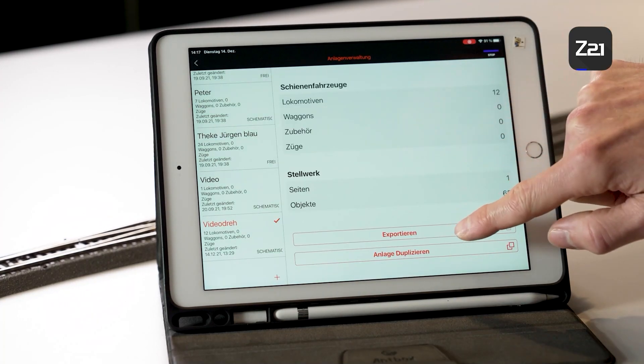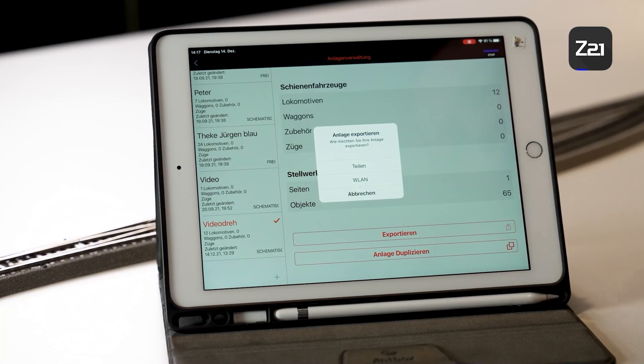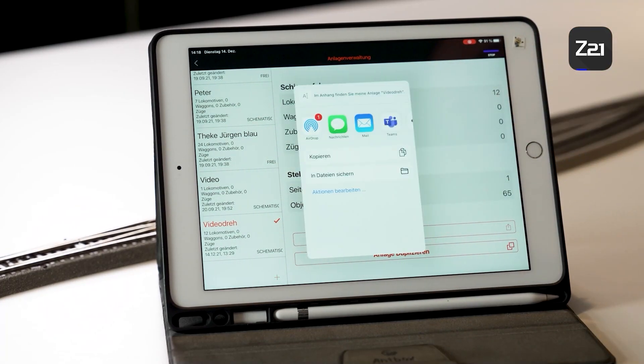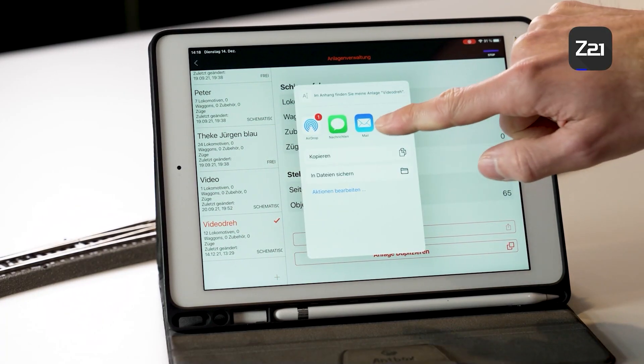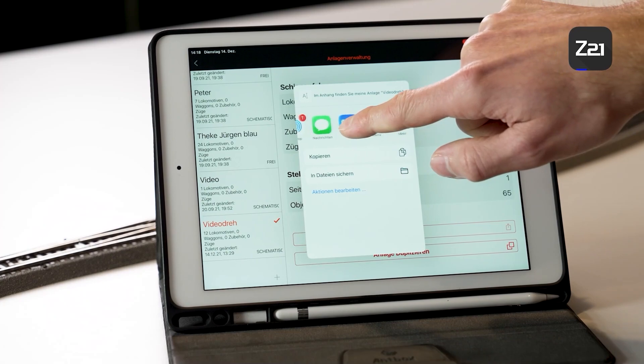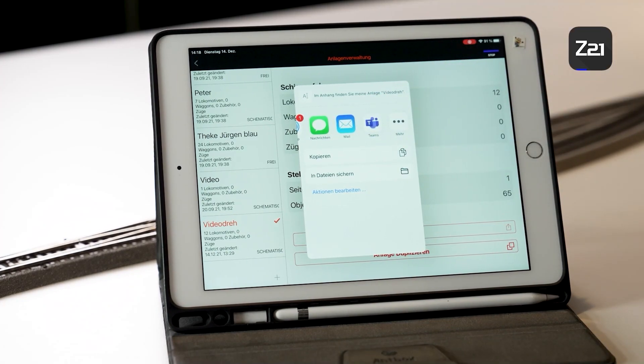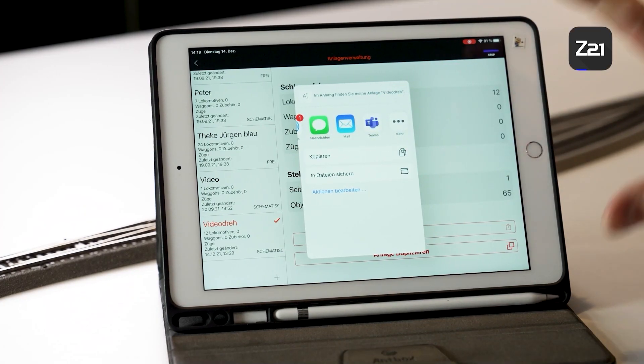Alternatively, you can also do this via the function Share. Then you can transmit the data, for example, via email or via a messaging service and thus also transmit the file to another device. Or, for example, you can send it via email to your home computer in order to make a backup copy.